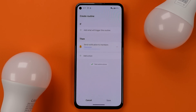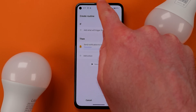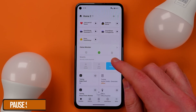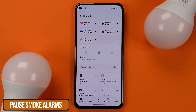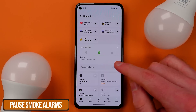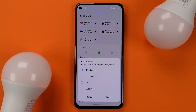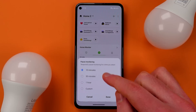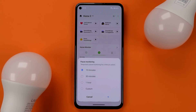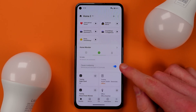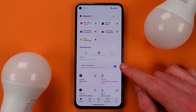There's a new way to stop smoke alarms if you're using the Home Monitor feature in the SmartThings app. You'll find a pause monitoring option that lets you set different lengths of time for which you'd like to ignore a smart connected smoke alarm.